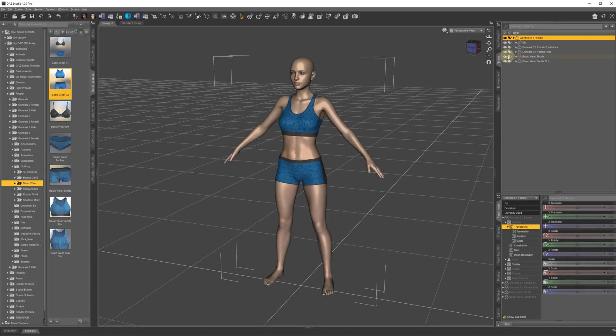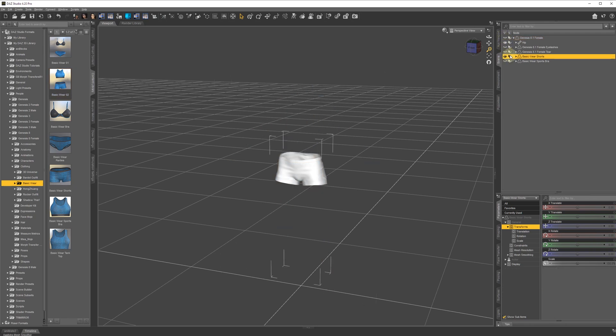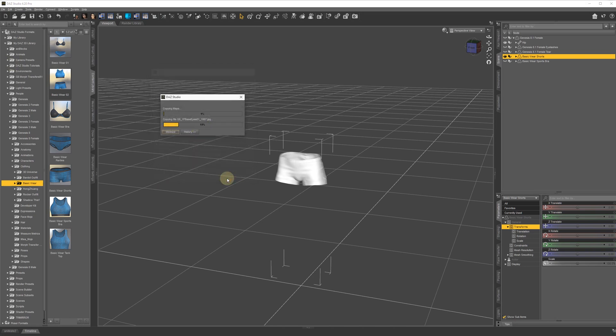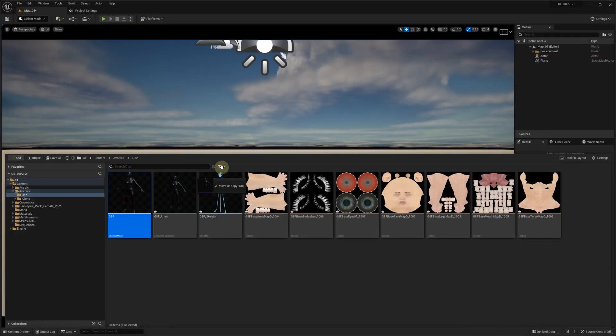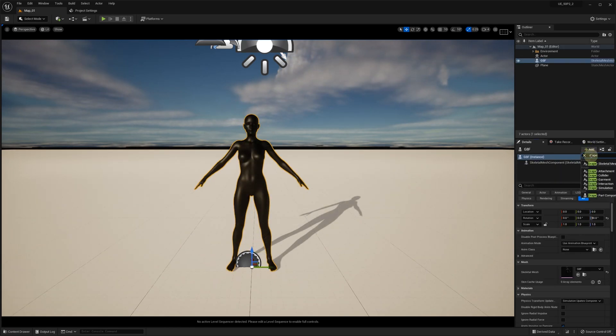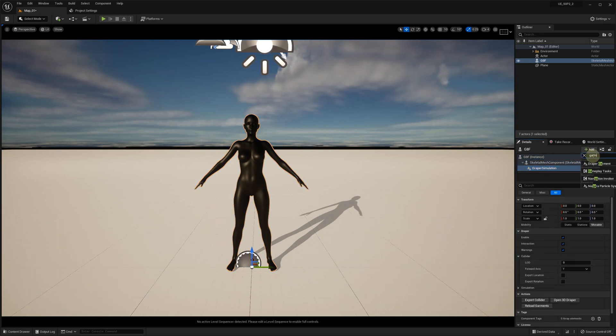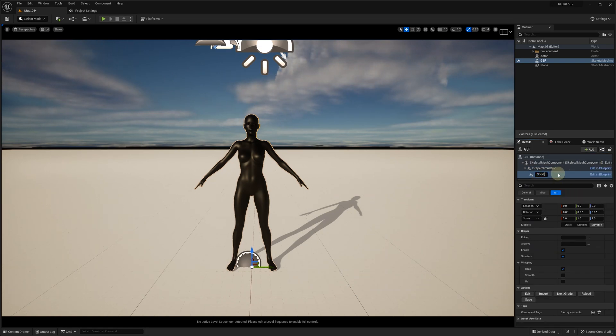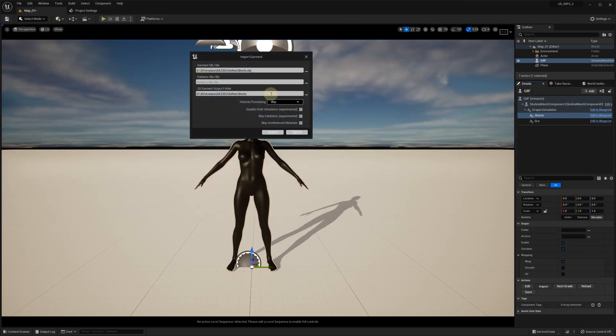Let's try the same approach with garments exported from DAZ. We are going to export these shorts in OBJ format. In Unreal Editor, we add our Genesis 8 female character to the scene and add the Draper simulation component to the skeletal mesh. In the same way as before, we click Import and select our shorts OBJ file.